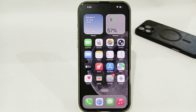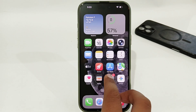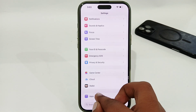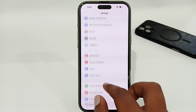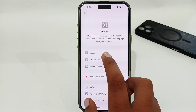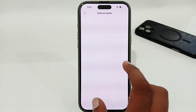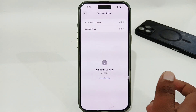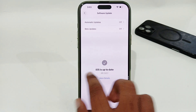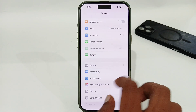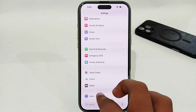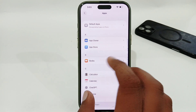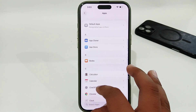The very first thing you have to do is open your Settings and go to General. Make sure you don't have any pending software update available. If you have a pending software update, try to update your software first. Then go back and go to Apps.